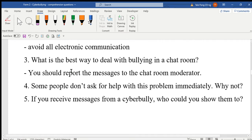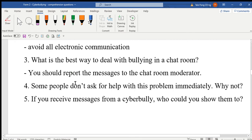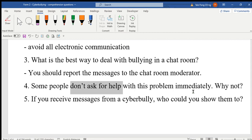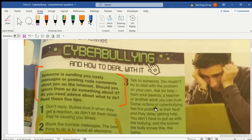Number four: some people don't ask for help with this problem immediately. Look for the keywords — 'don't ask for help immediately.' Sometimes we cannot find the exact same words in the text, so we look for words with the same meaning. The keyword equivalent here is 'delay getting help,' which means the same as 'don't ask for help immediately.'